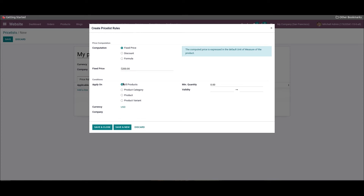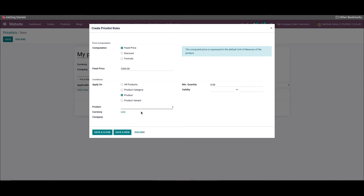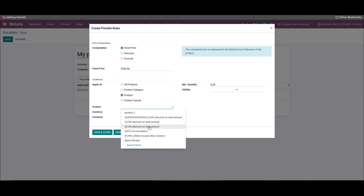The price list rule can be applied to all products, product categories, a specific product, or product variants as per your requirements. A new field will appear by selecting the product option, and you can choose the product from the drop-down menu.